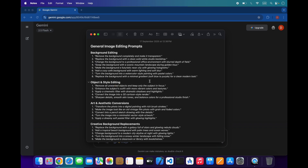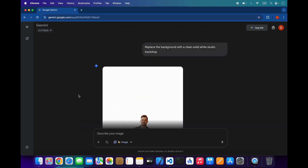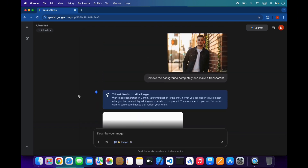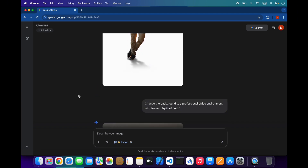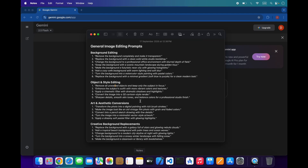You can use all these prompts — I will just use some of them for testing. As you can see, the images are generating perfectly. I will open a new chat and try some object and style editing.